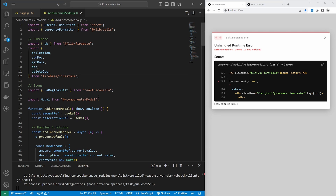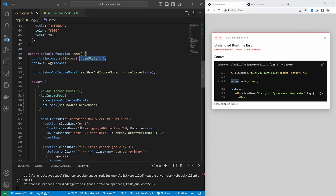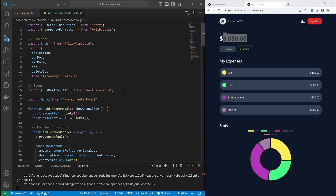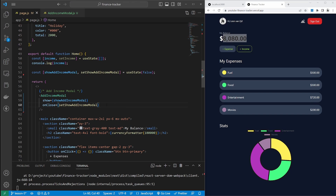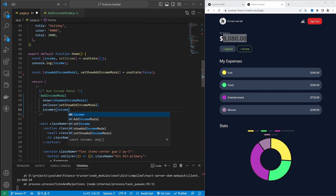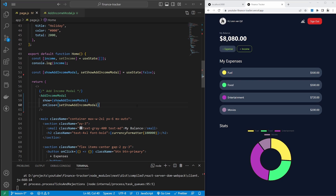We now find ourselves in an interesting dilemma. We're getting a message saying that income is not found in our addIncomeModal file. That is because in our root file we are creating the income state. We will need a view of this income state to update the balance correctly, so we can't remove the state definition from the main file. We also cannot define income in the modal separately, as these would be seen as two separate states and the values will not carry over. We could pass income via props, but that is not the solution we'll go with here.